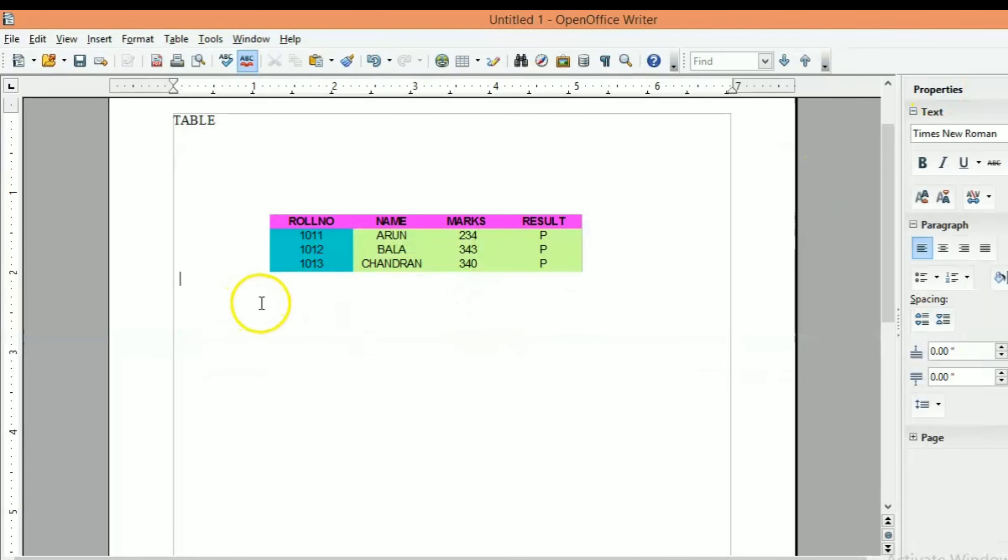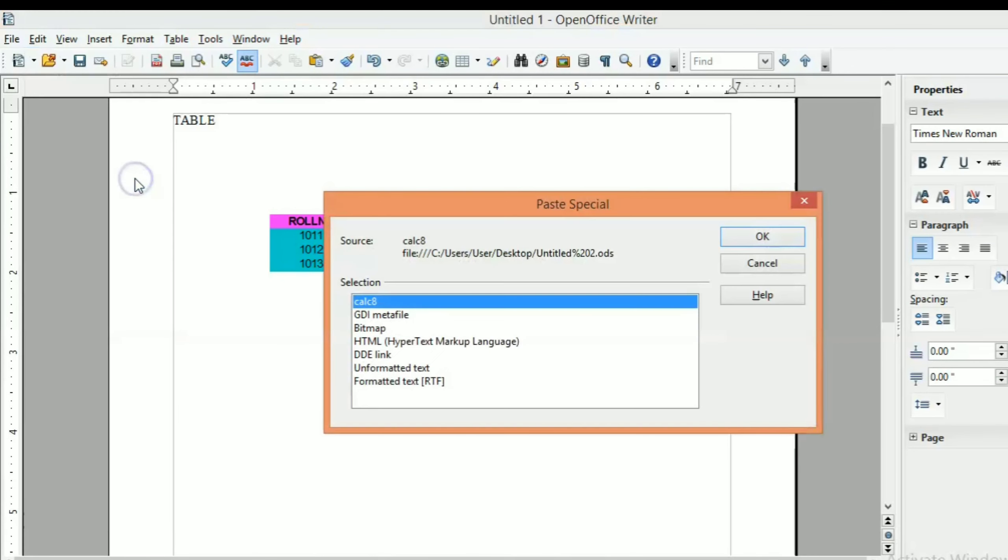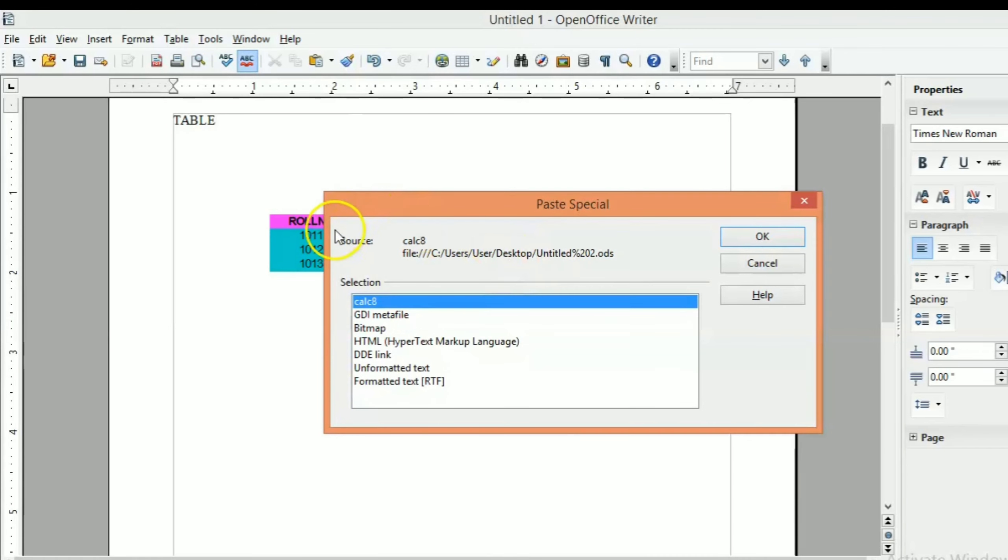Here we will display the paste special. We will display the paste special with the shortcut key. Enter the paste special. You can open a dialog box. You can go directly to the paste special.